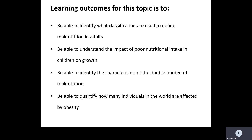At the end of this topic, you should be able to identify what classifications are used to define malnutrition in adults, be able to understand the impact of poor nutritional intake in children on growth, be able to characterise the double burden of malnutrition, and be able to quantify how individuals in the world are affected by obesity.